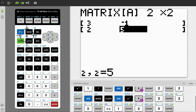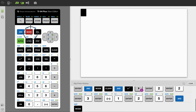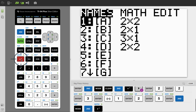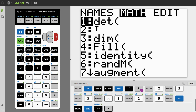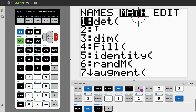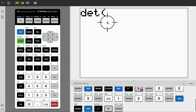Now all we need to do is quit. Coming back into the matrix menu, notice math is the second option there and determinant is the top option. And there we go. So hit determinant or hit enter.